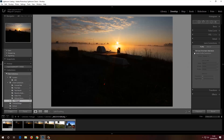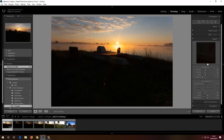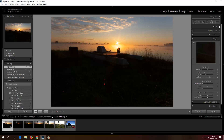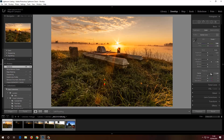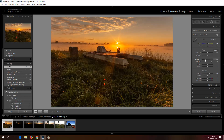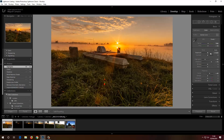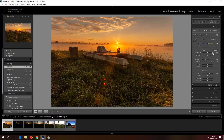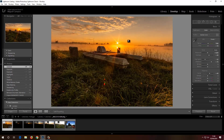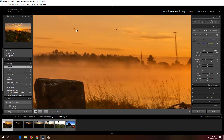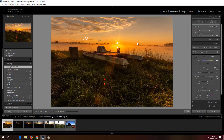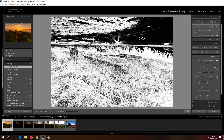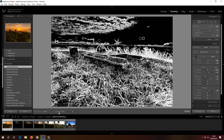Let's have some fun with this HDR. In Develop: remove chromatic aberration, set white balance to Shade, open up the shadows quite a lot, add some clarity, bring down the highlights, open up the exposure just a touch, add some contrast. There's also some cleaning up to do with Spot Removal — I'll click the spots and use Visualize Spots to check.